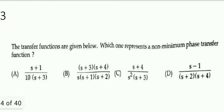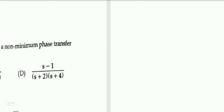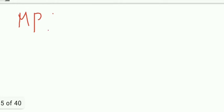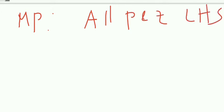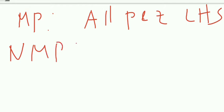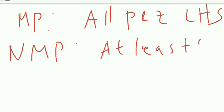Next, transfer functions are given — which one represents a non-minimum phase transfer function? We need to know: a minimum phase system is one where all poles and zeros lie on the left-hand side of the s-plane. For a non-minimum phase system, if at least one zero lies on the right-hand side of the s-plane, it qualifies.